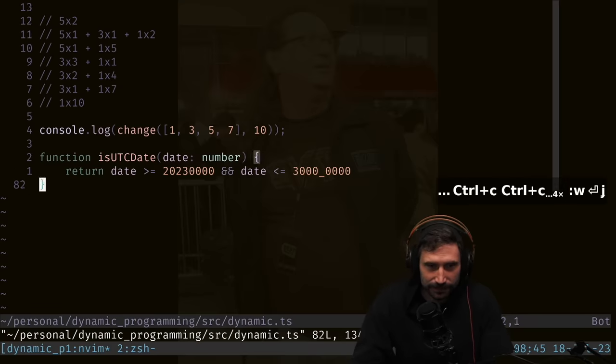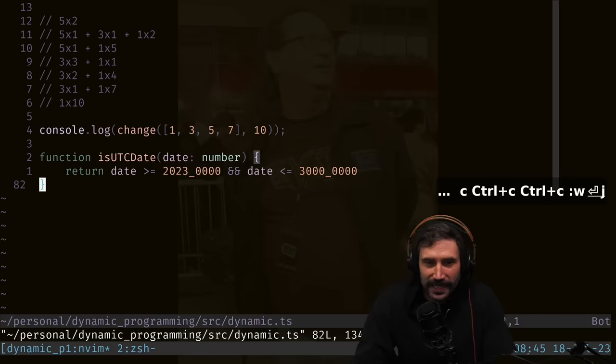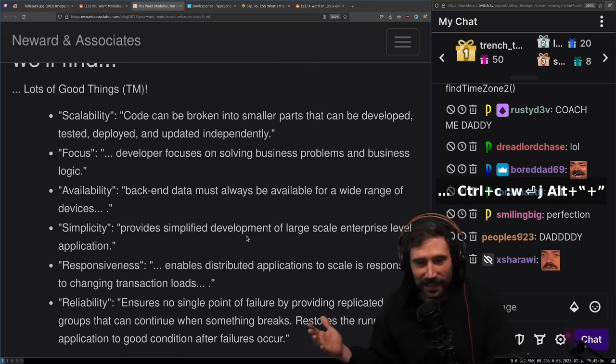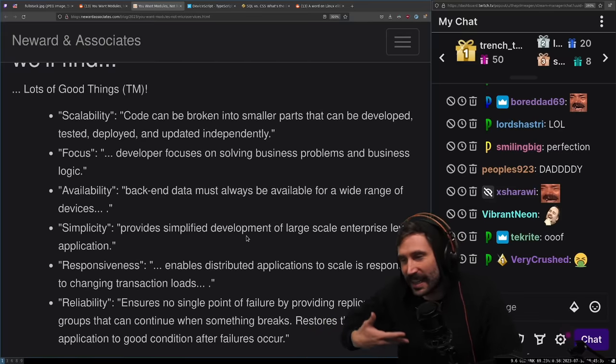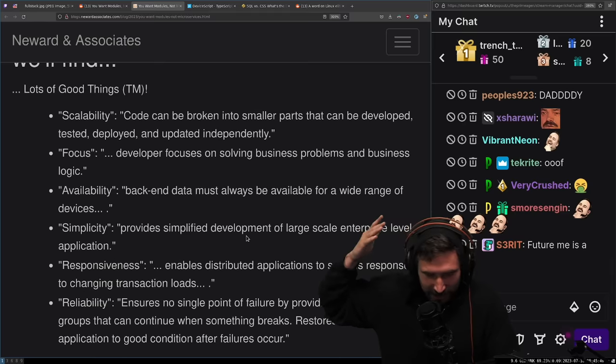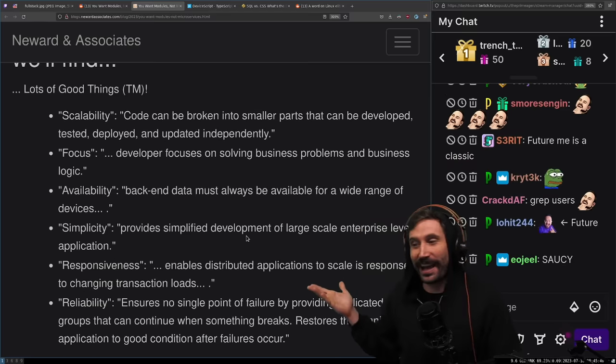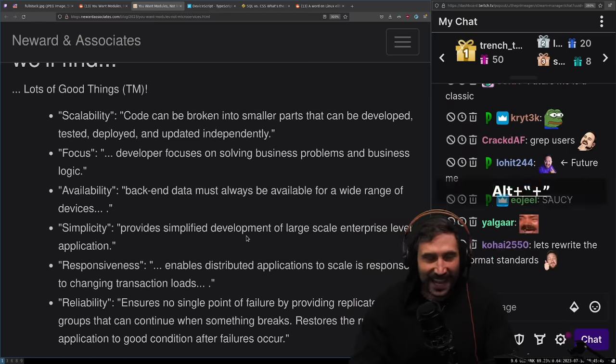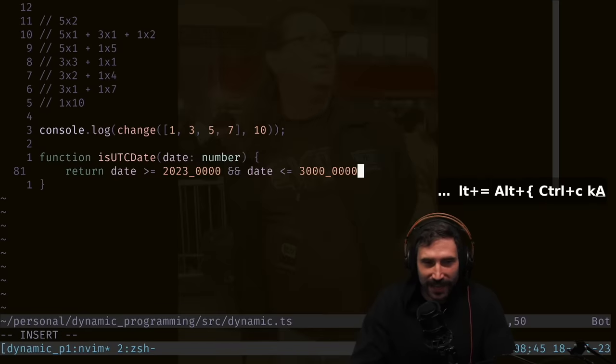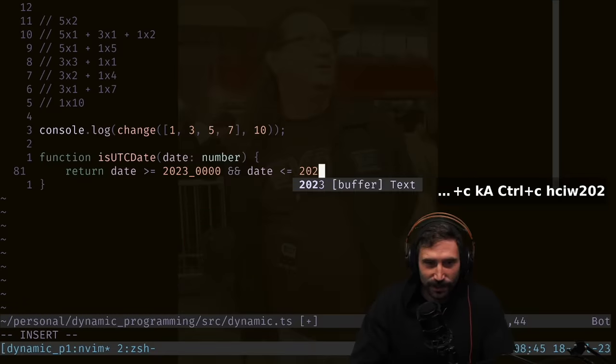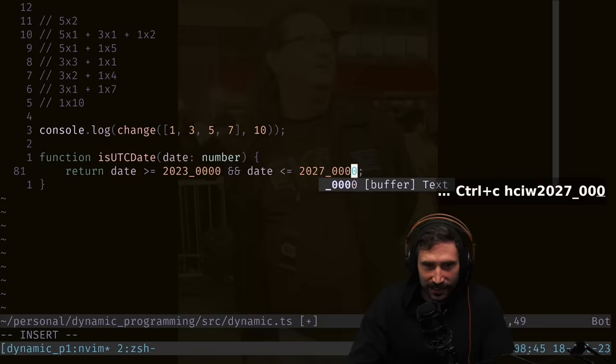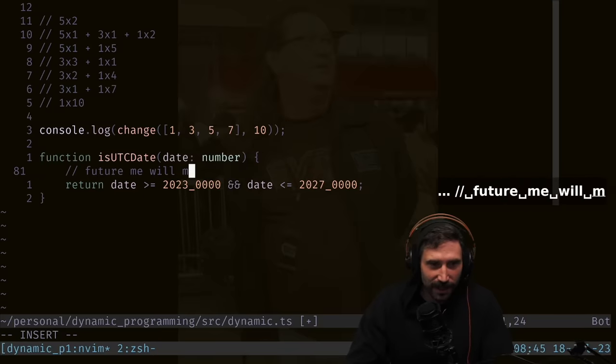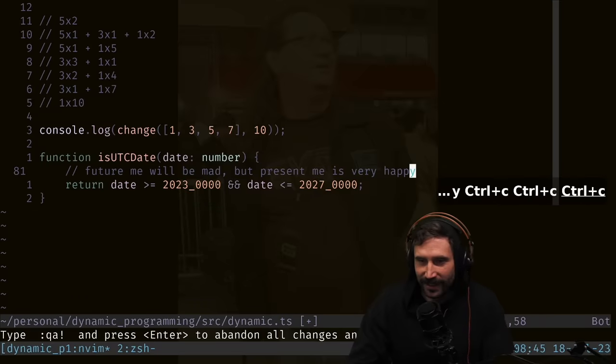Future me is gonna have to figure this out when things go wrong. I'm only working on things that have date stamps in 2023 and later. So it's just like, whatever future me. I literally left this comment at some point that said: future me will be mad, but present me is very happy.